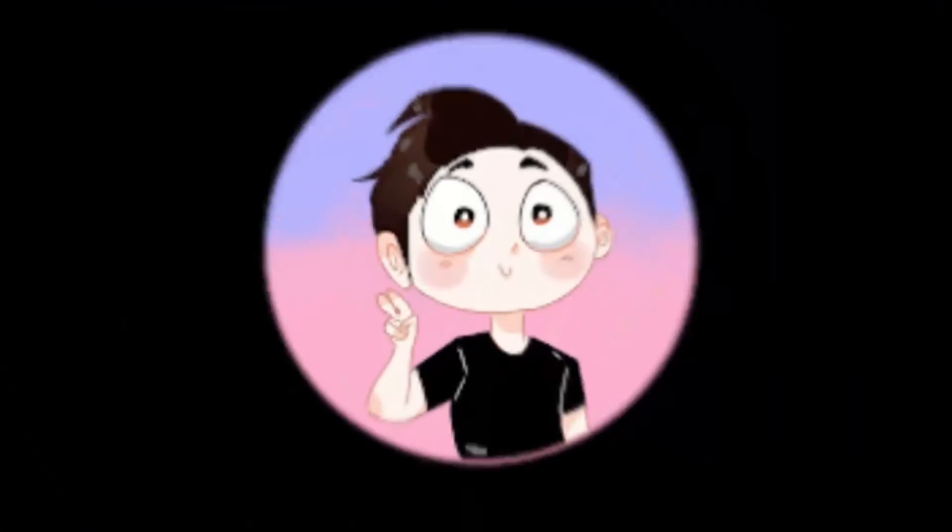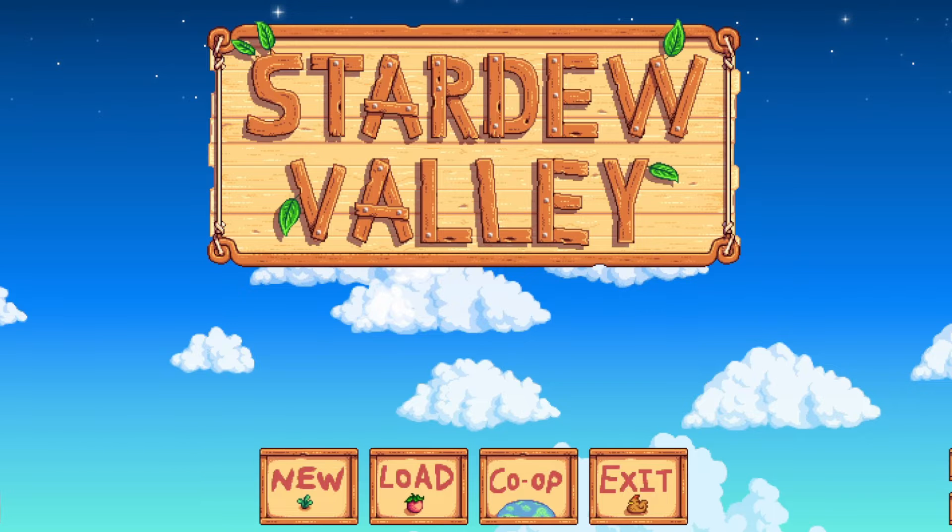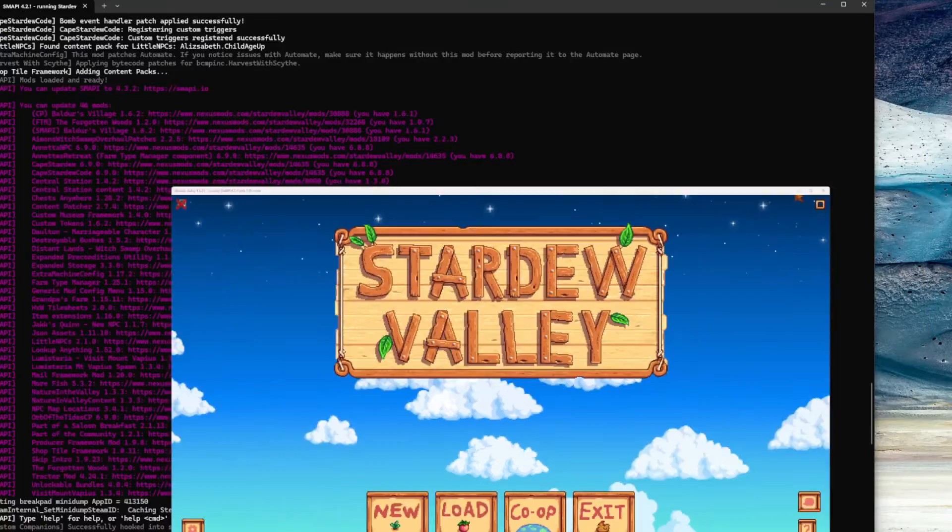Hello everybody, this is Jaysteon, and this video is going to be a tutorial over how to update mods for Stardew Valley. Let's go ahead and get this minimized and get started.